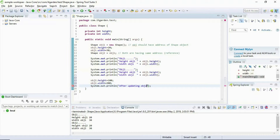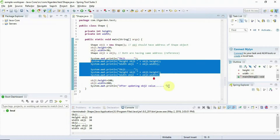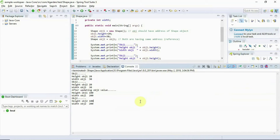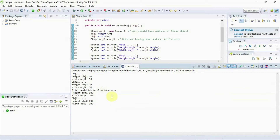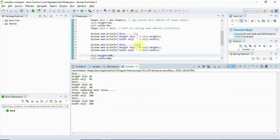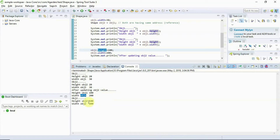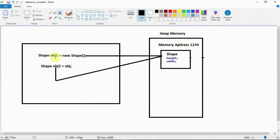After updating obj2's value, let's see what happens. Before updating, both objects were giving the same value. After updating obj2, I'm updating obj2's value only — but obj1 also has height 100 and width 200. I actually assigned those values to obj2, but they are reflected in obj1 also. Why? Because both objects are referring to the same address.